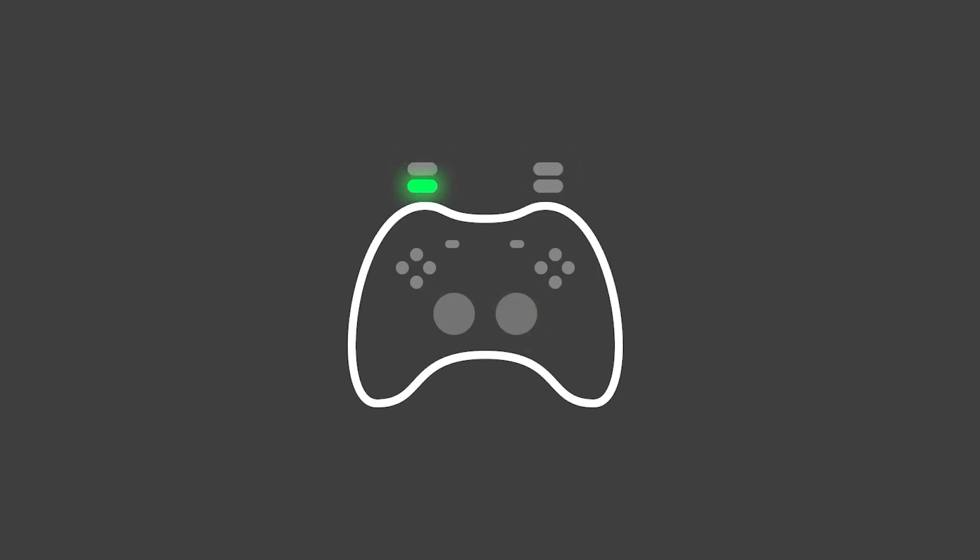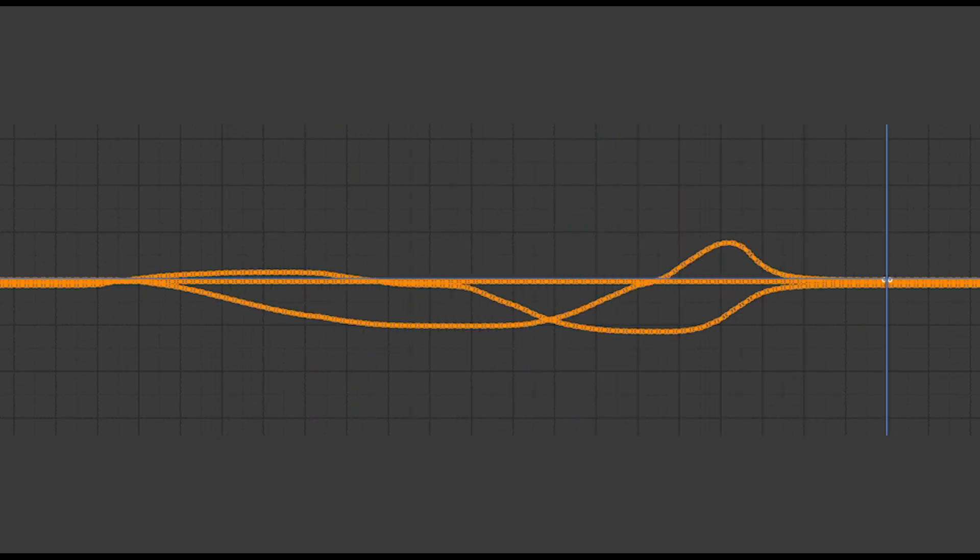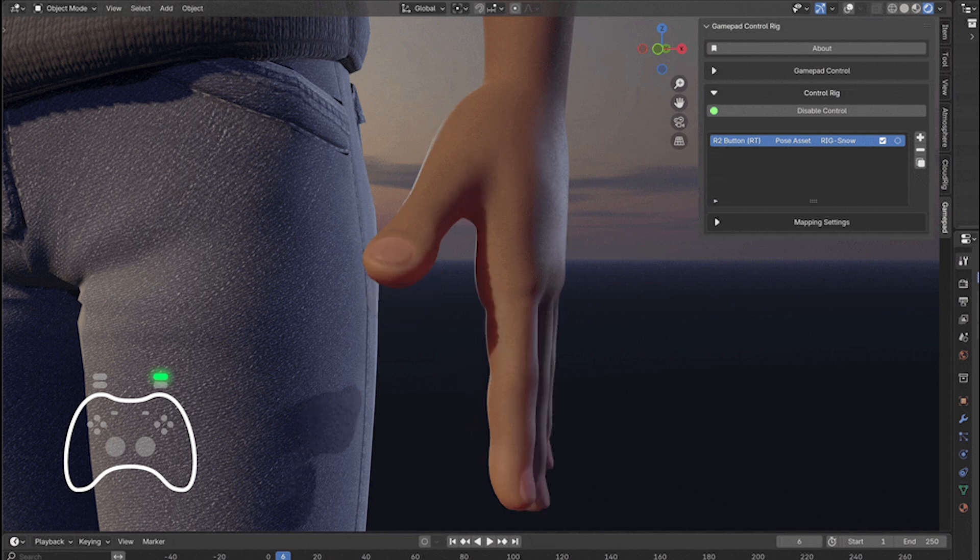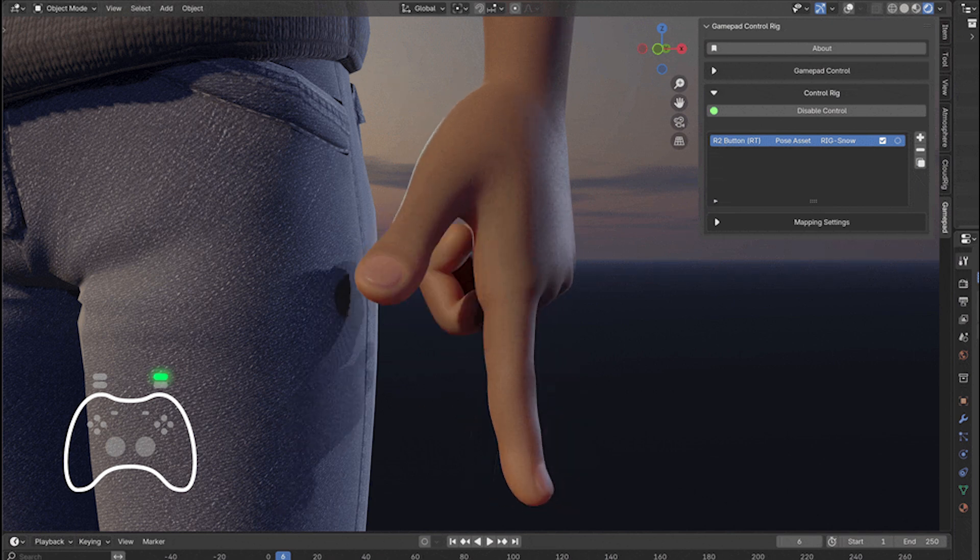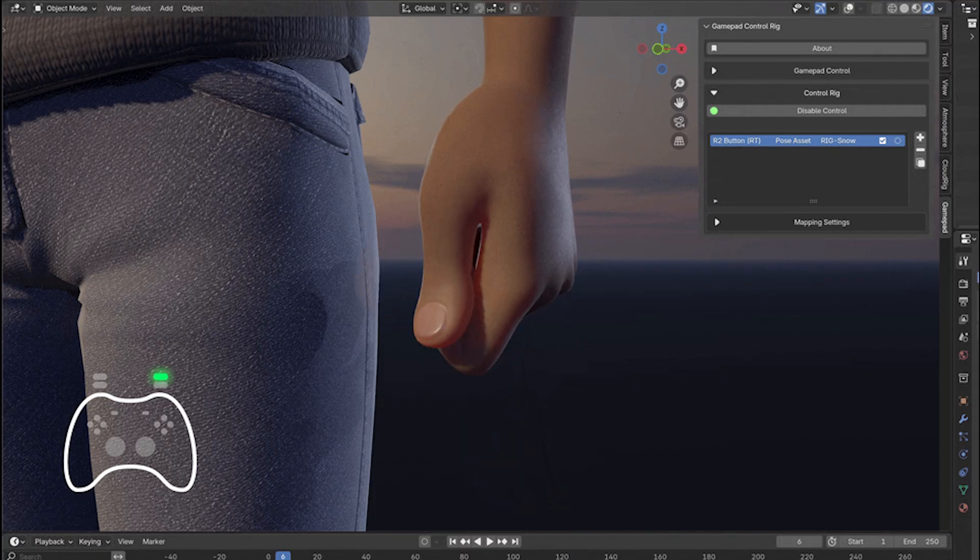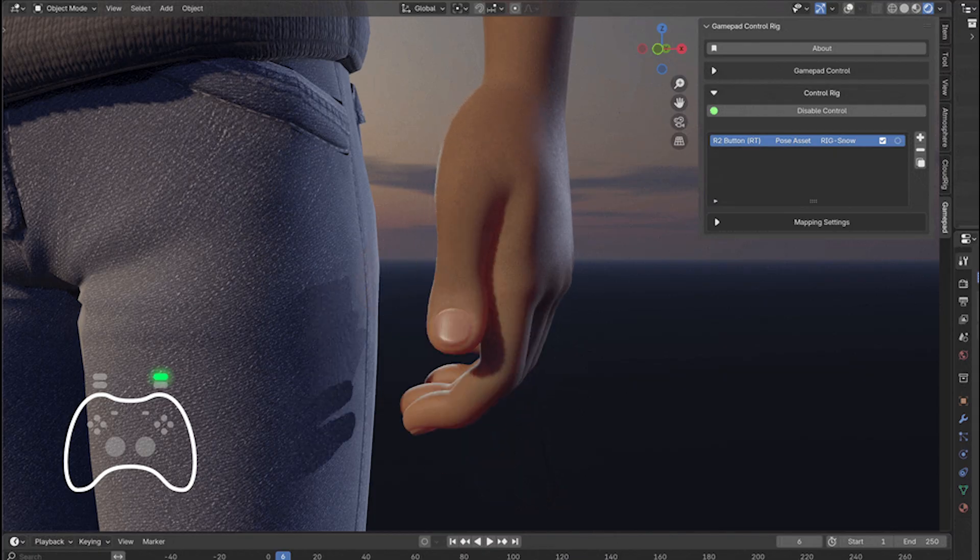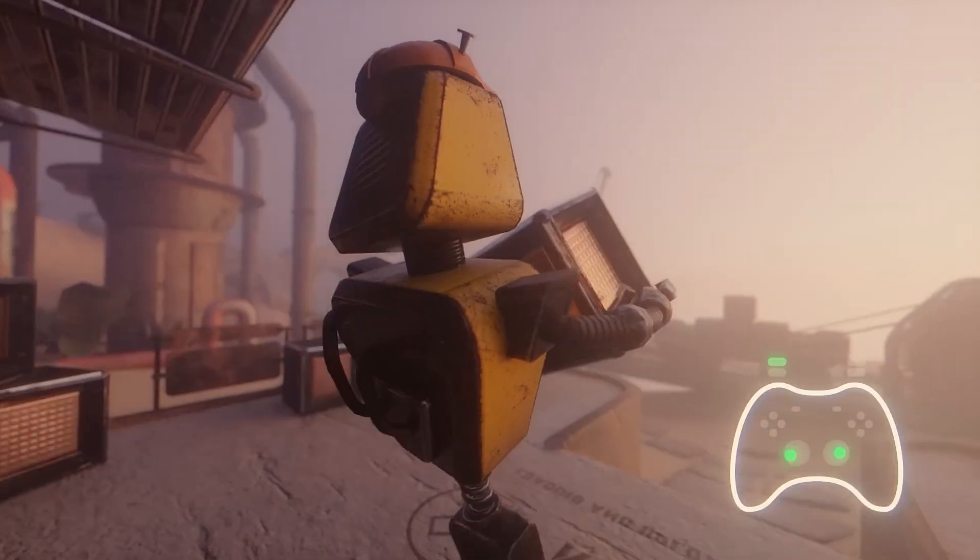One of the standout capabilities of the add-on is the ability to record your gamepad performance as keyframes. Once you've mapped your controls, you can rehearse an animation in real time and then hit record to capture all the motions into keyframes in the timeline. It's a bit like motion capture, but on a budget.